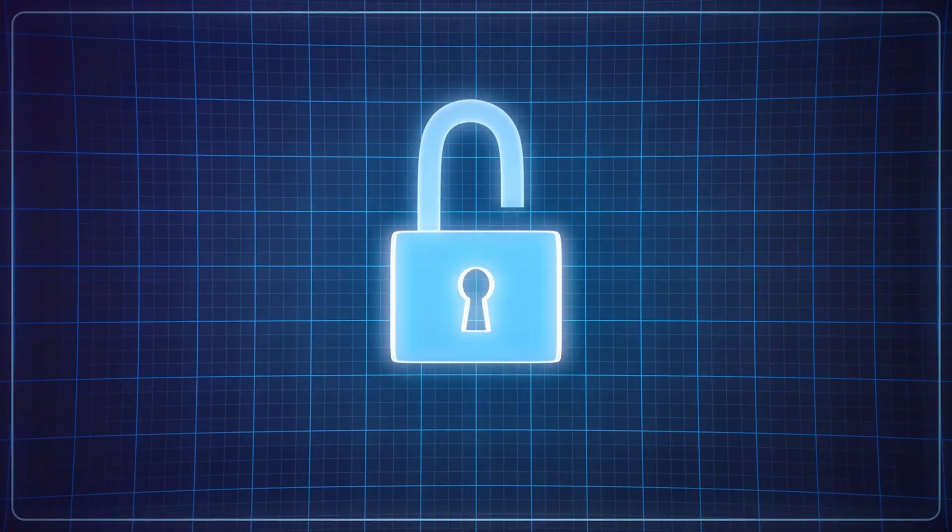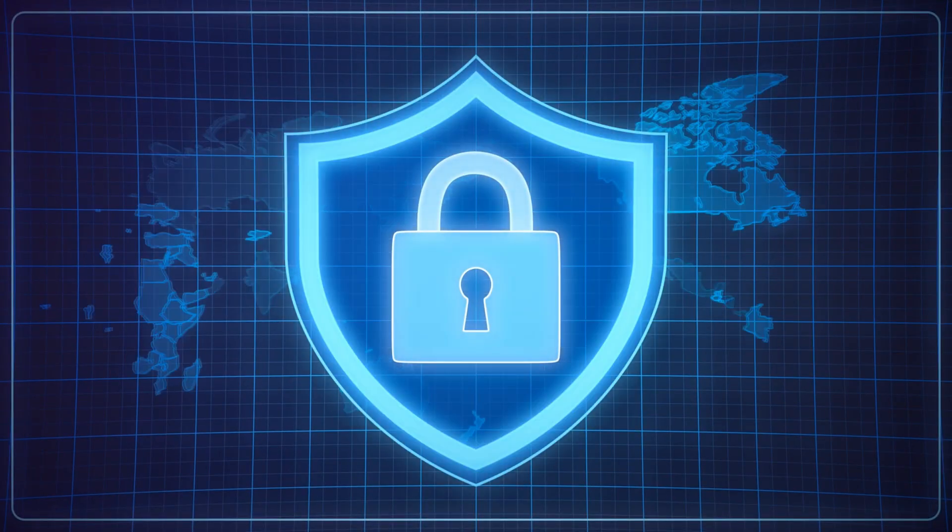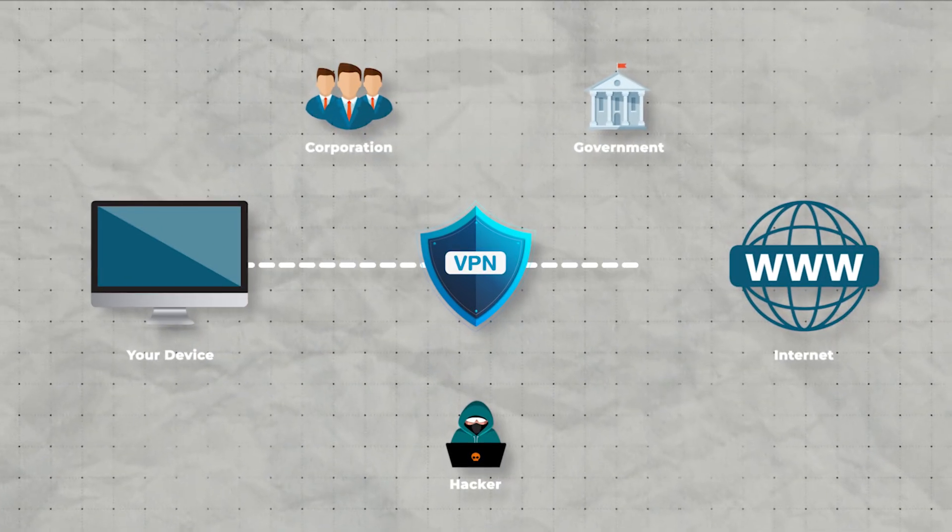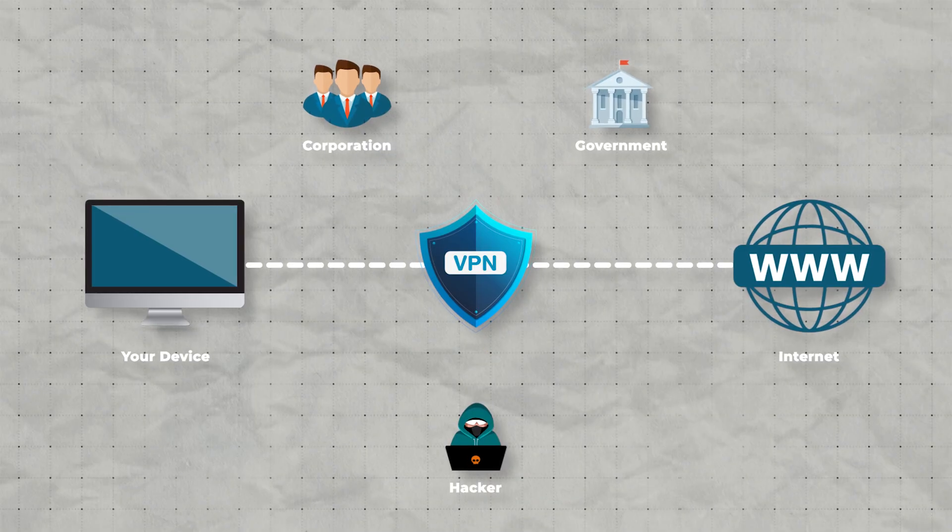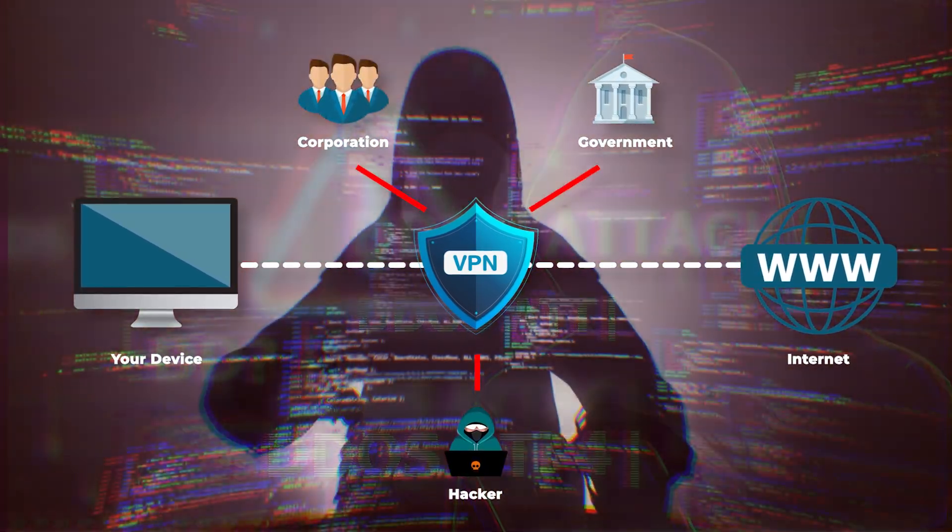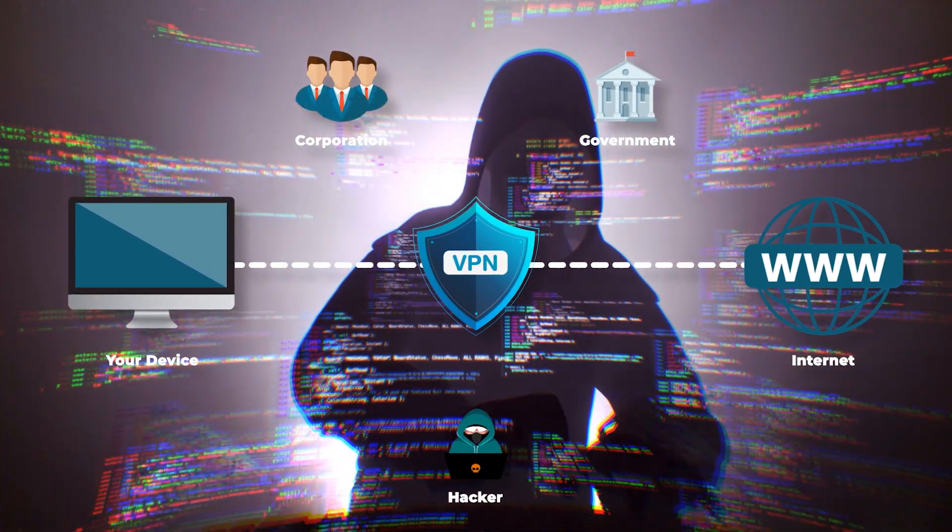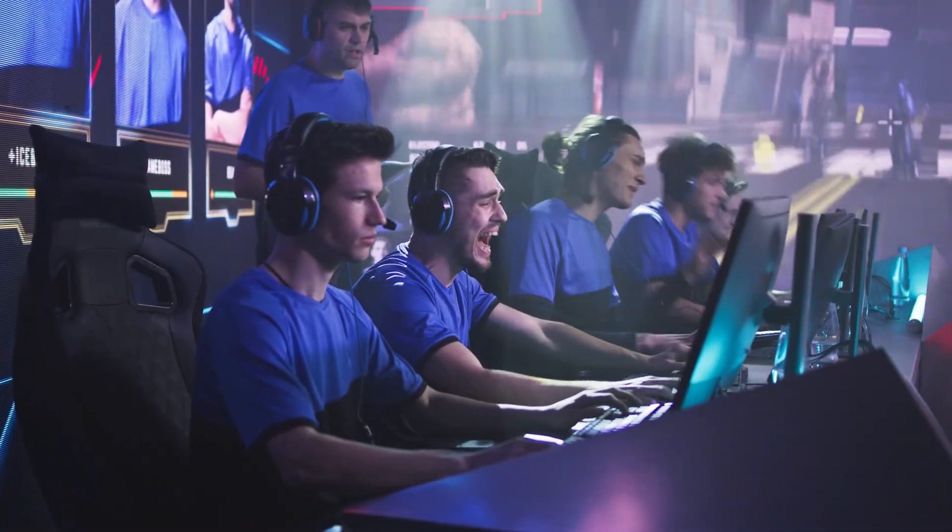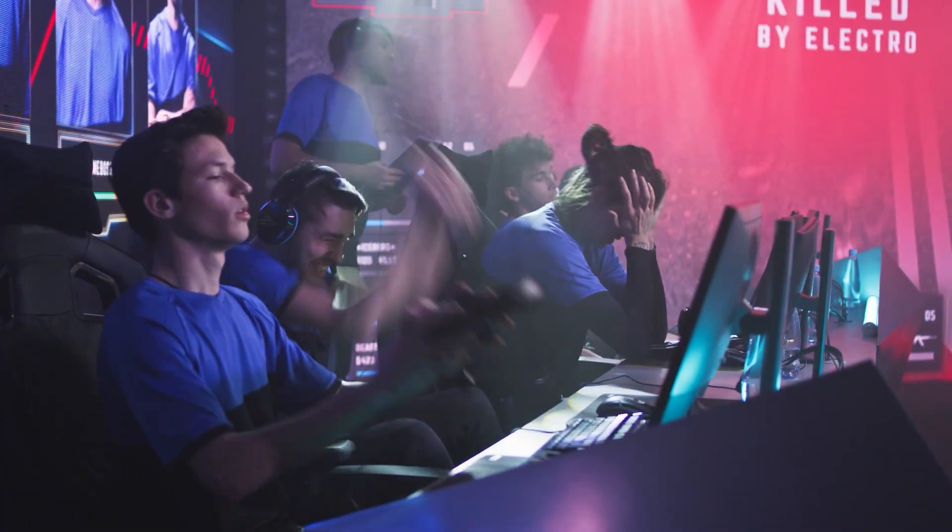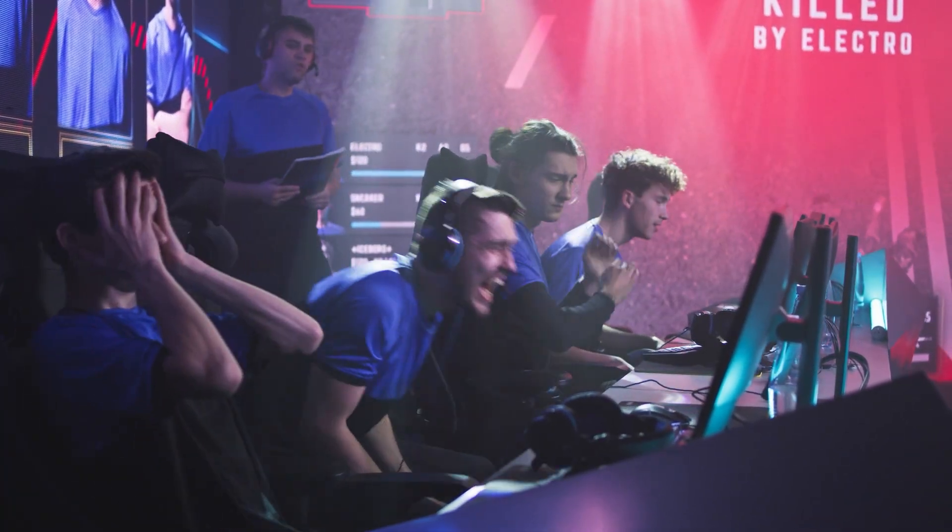And finally, there's the added layer of privacy and security. A VPN can help protect you against DDoS attacks or hackers trying to interfere with your connection, which unfortunately is something that can happen, especially in competitive play.